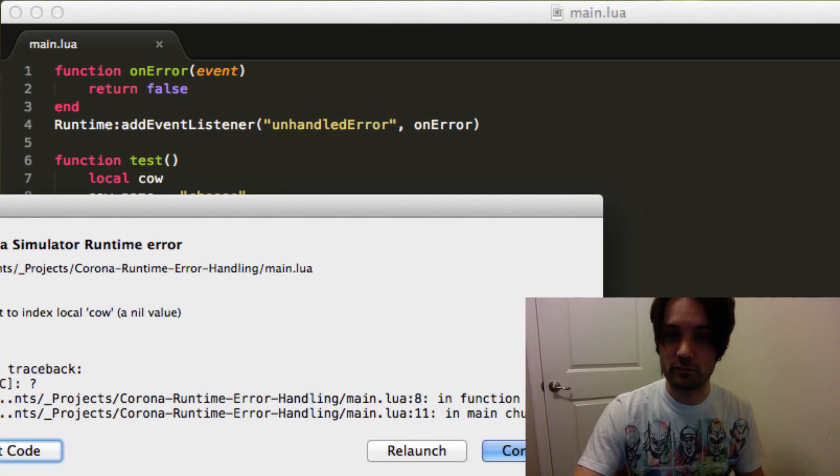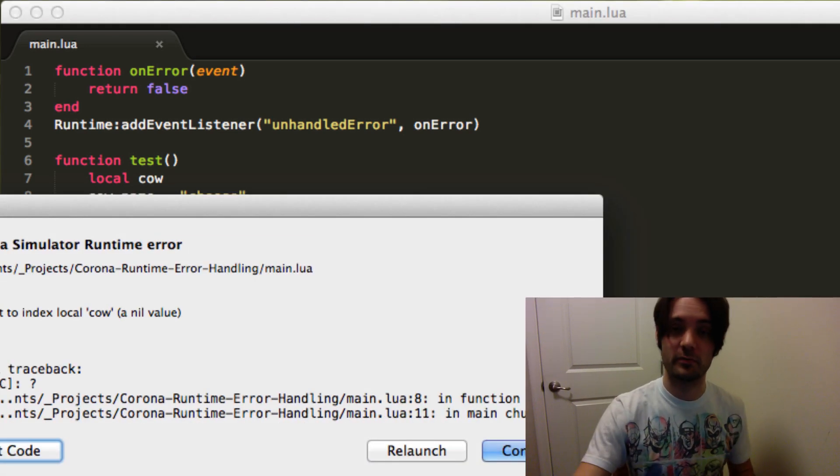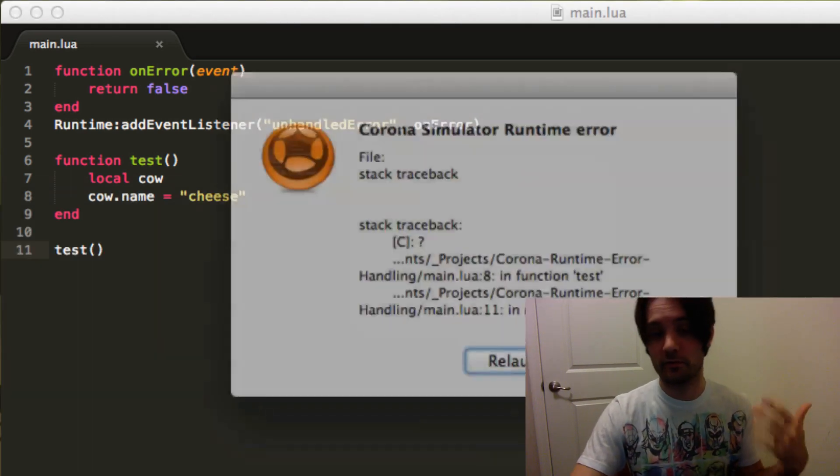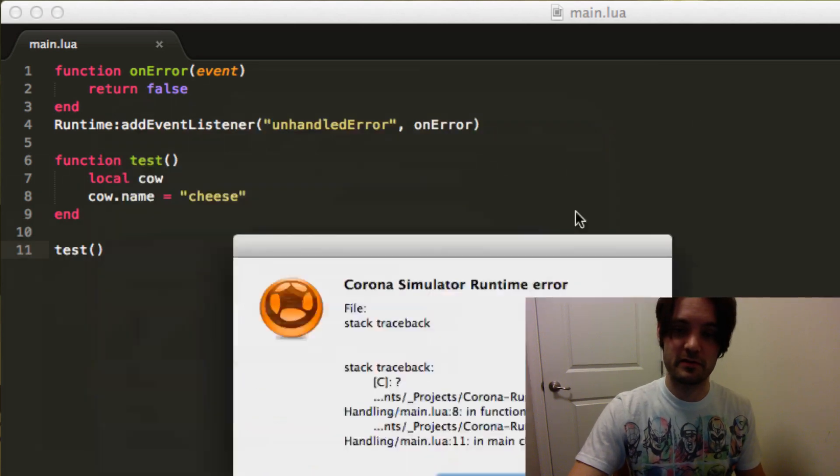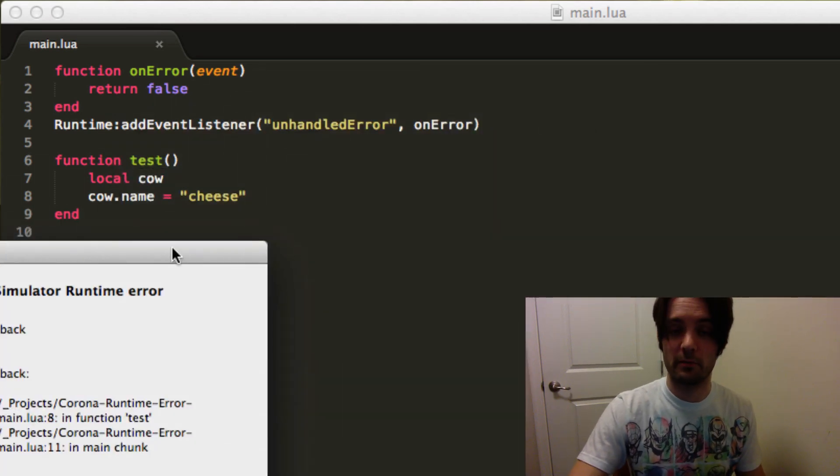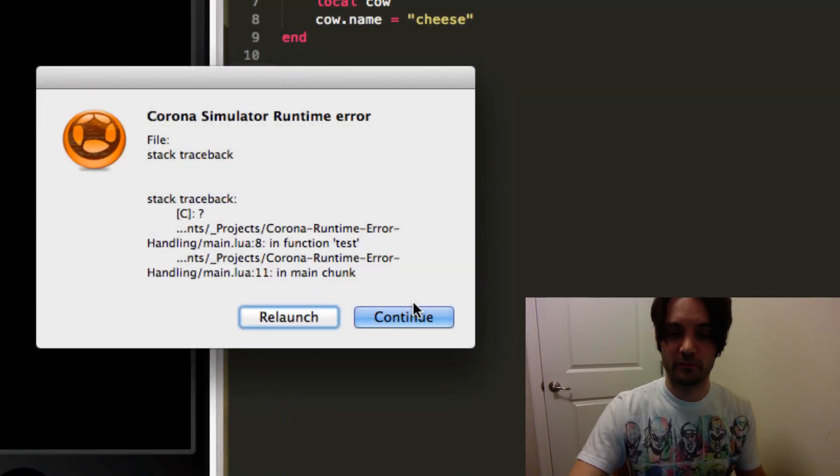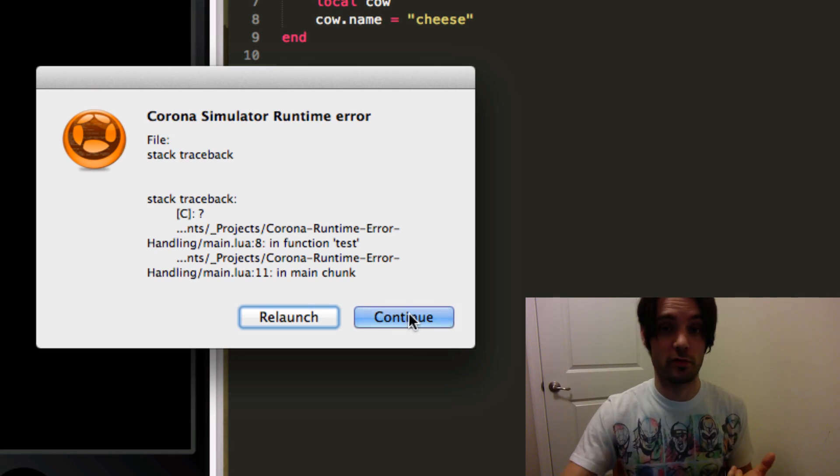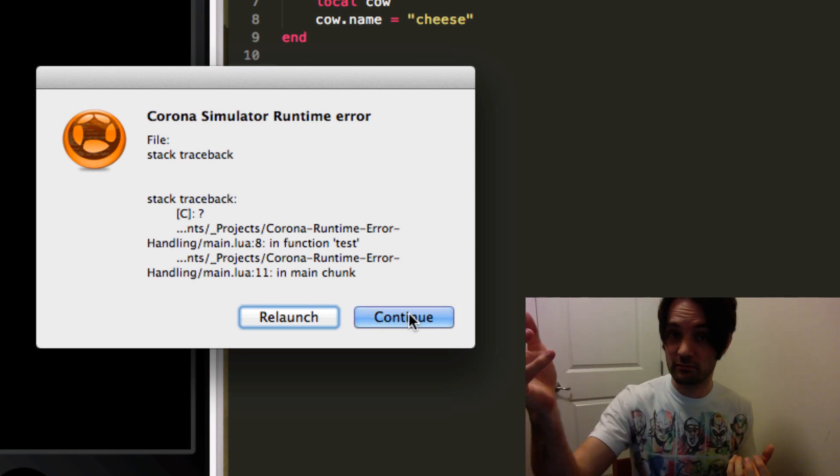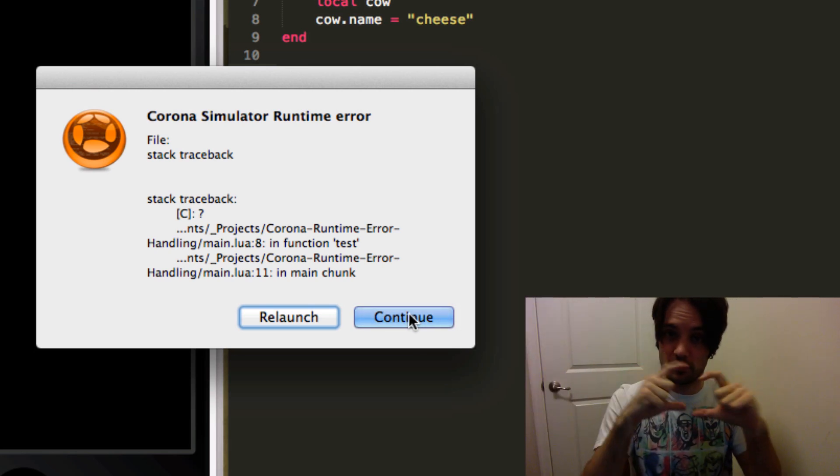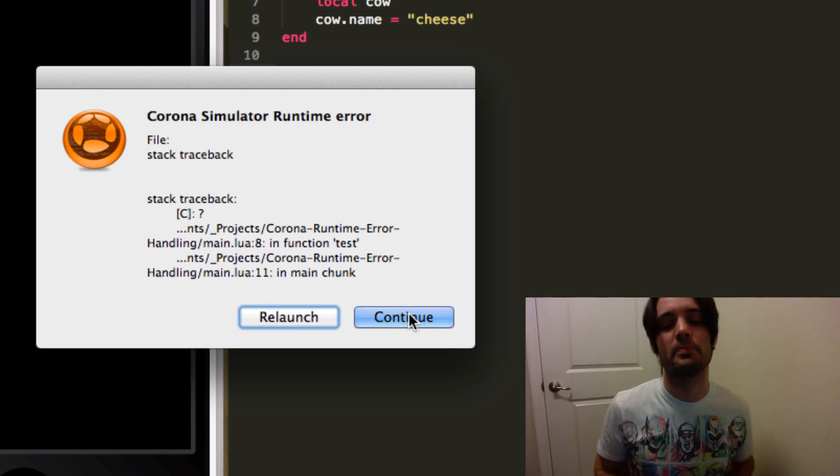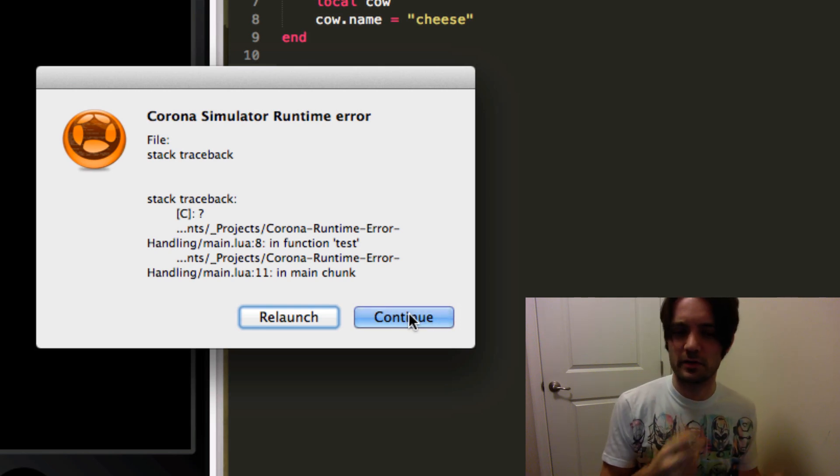Other times it'll actually give you the normal pop-up, and this one is what would normally be shown both on a device, iOS or Android, as an alert pop-up. And on the desktop this is normally what you would see in the simulator.